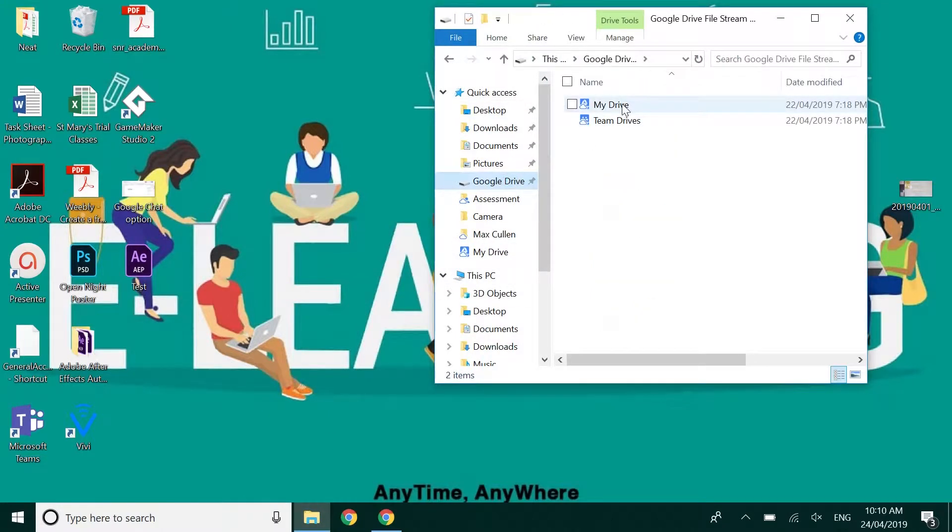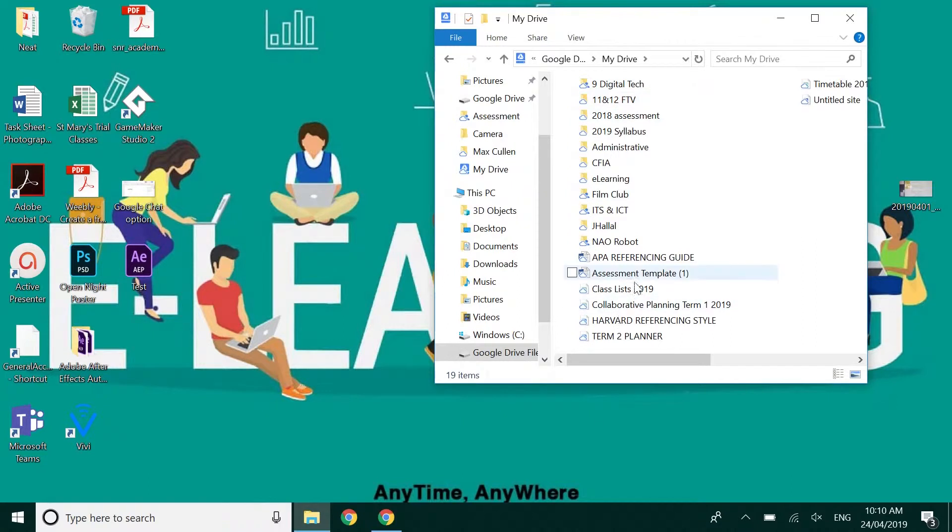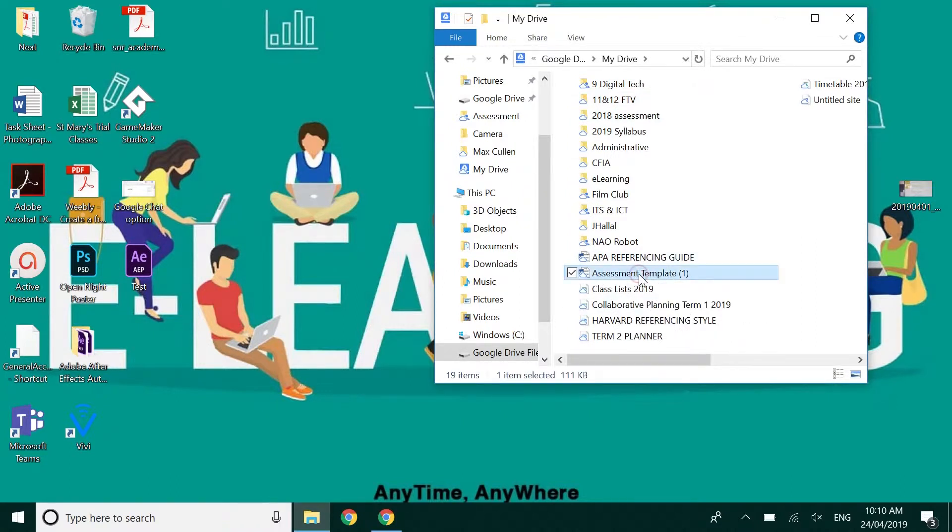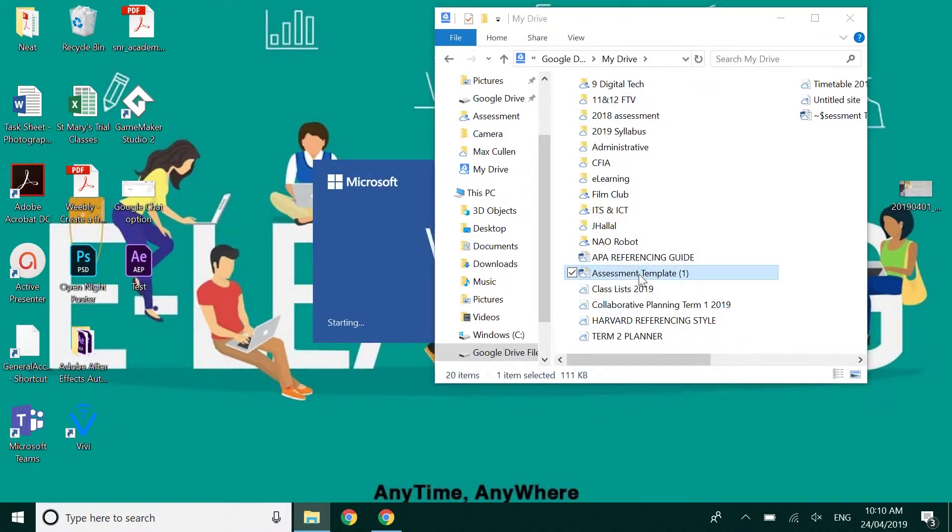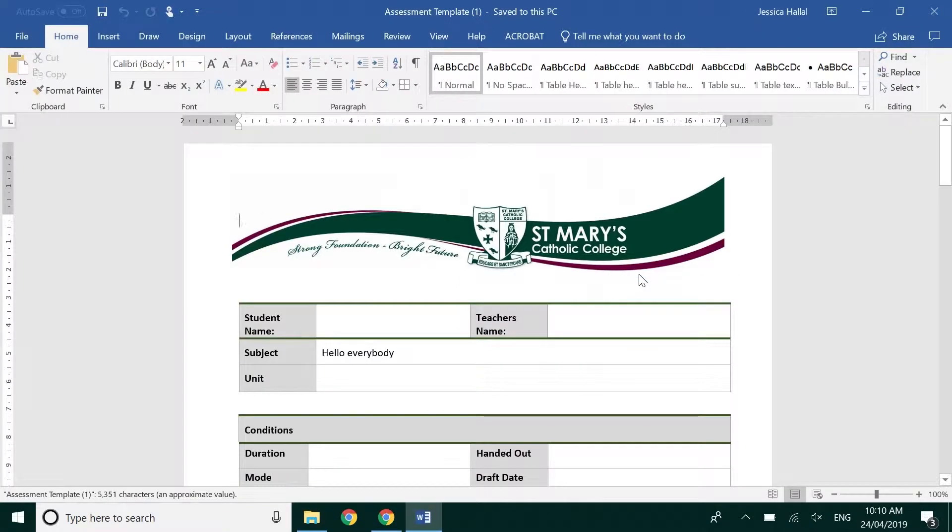Google Drive, you have your Drive and your Team Drives. I've got a Word document here. I'm going to just double click on this. It will automatically open in a Word document.